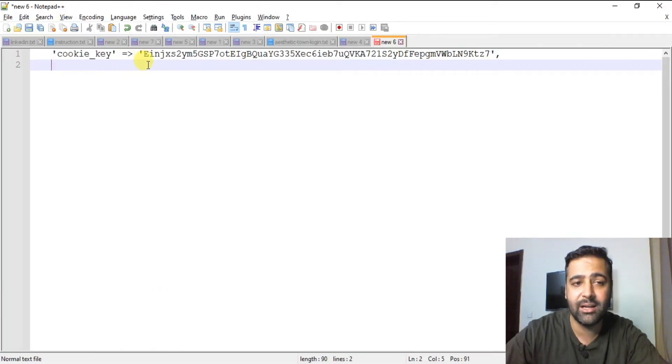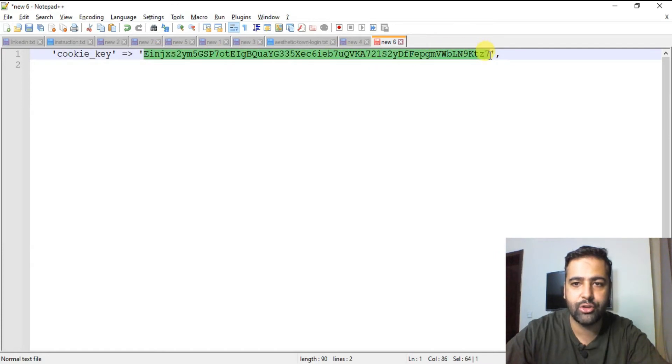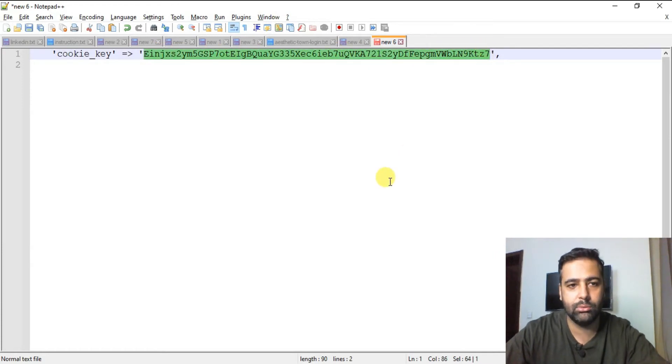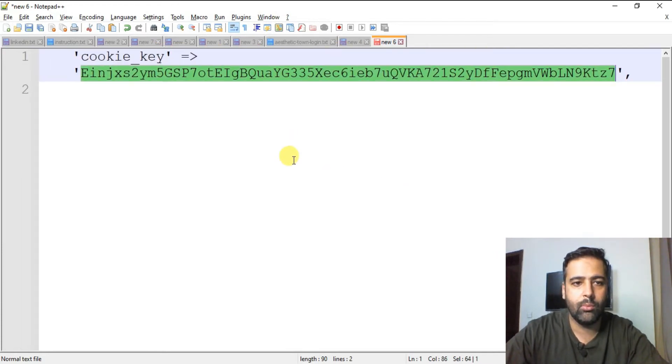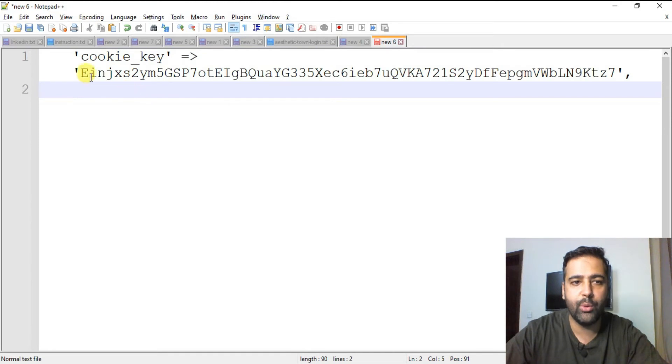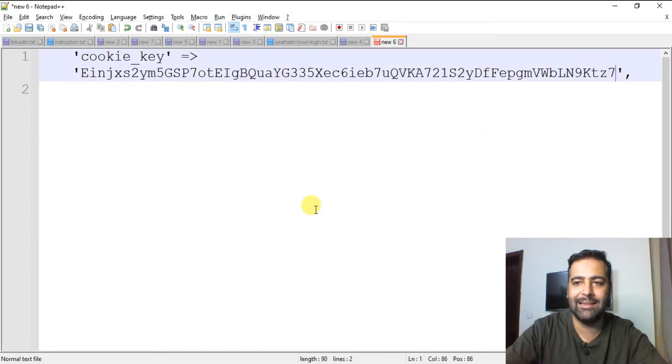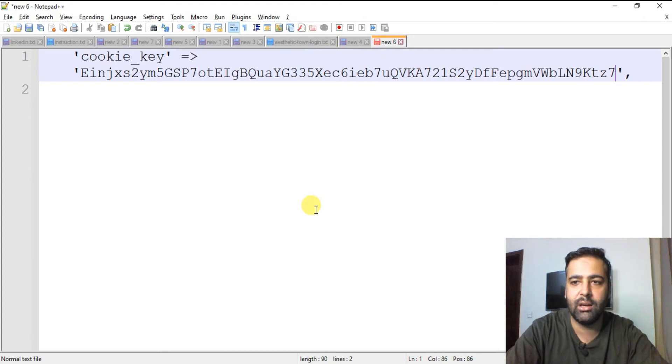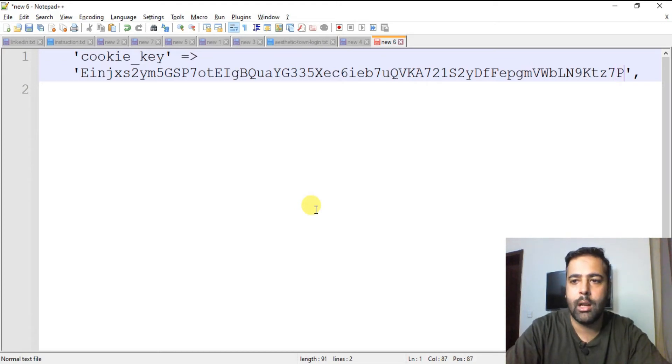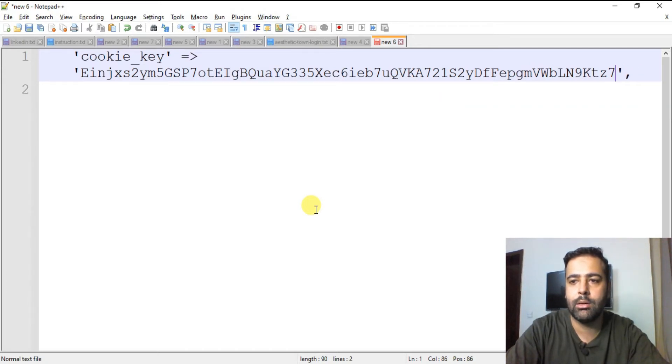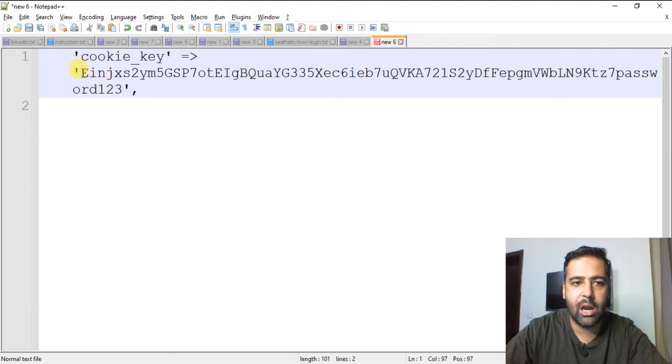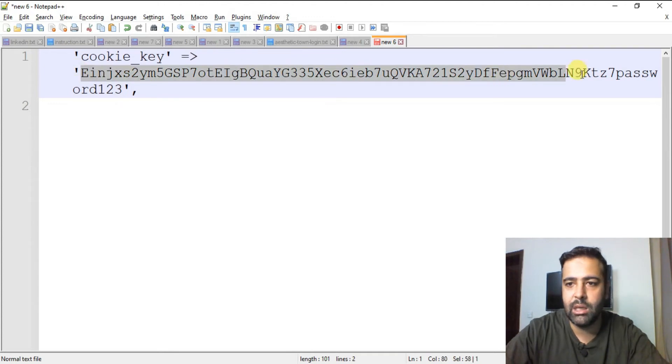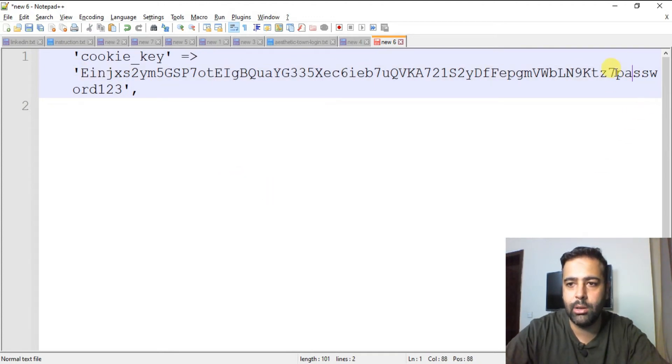And from there, in password field, select MD5 from the drop-down. After selecting MD5, we will go back to our cookie_key value. And that's our cookie_key value. So what we will do, we will add the new password at the end of this string value. So let's say I need to have my password as password123.